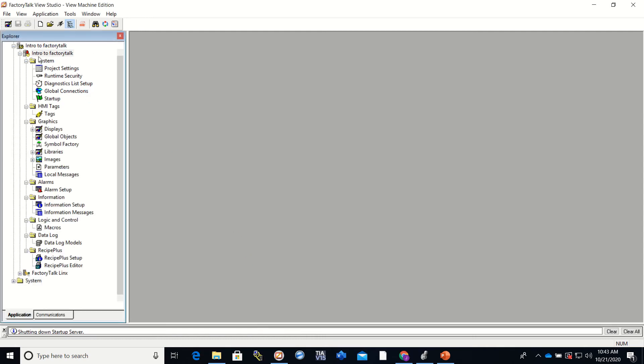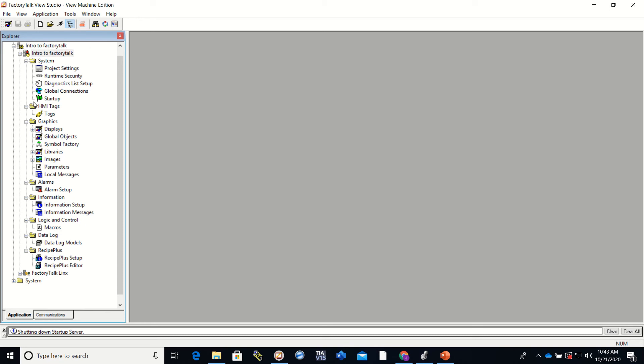Okay, so you can see that everything is starting to populate over here. We actually have a new program that we can start working with. There's a lot to this so we're just going to hit some of the highlights here real quick.